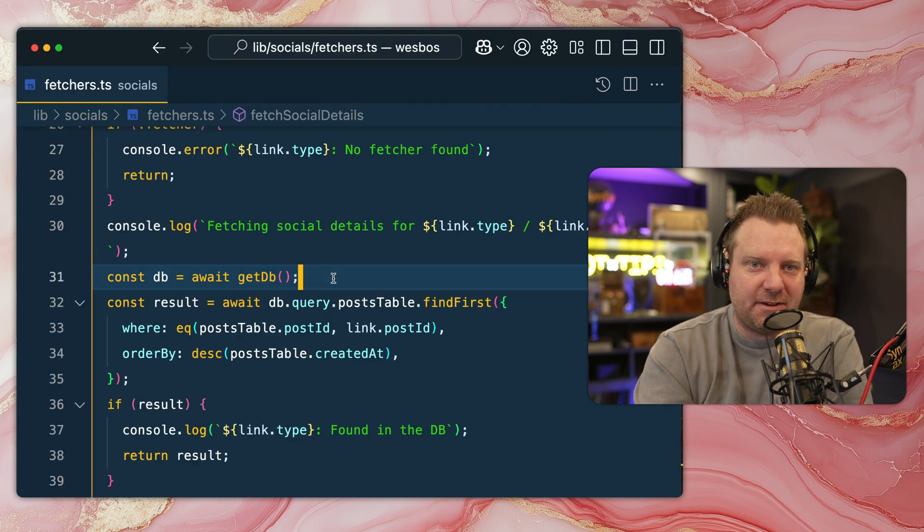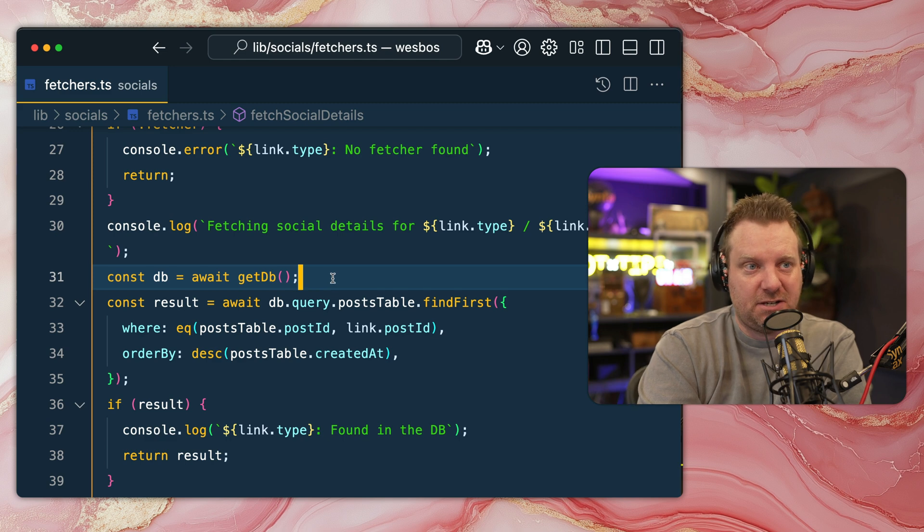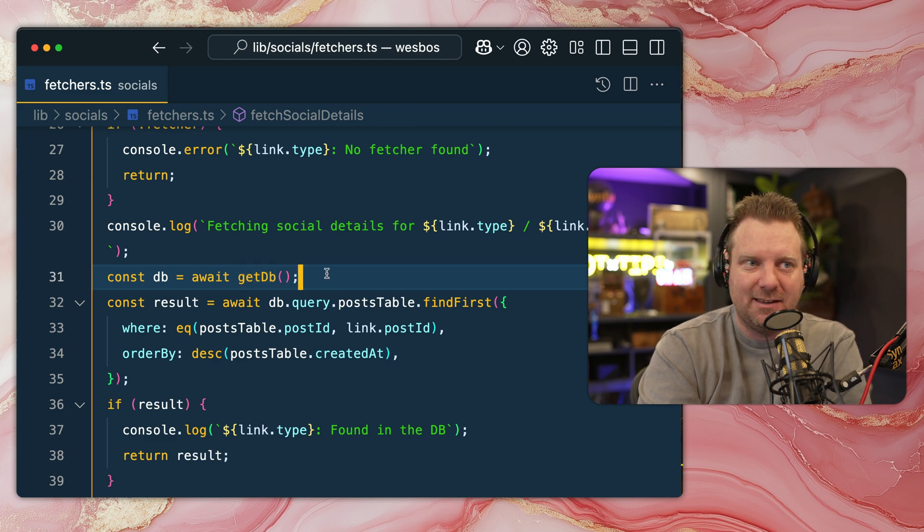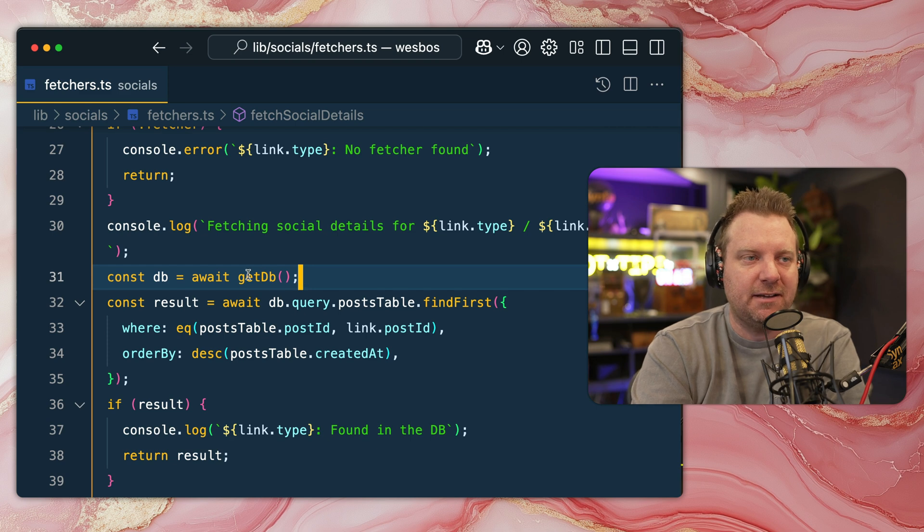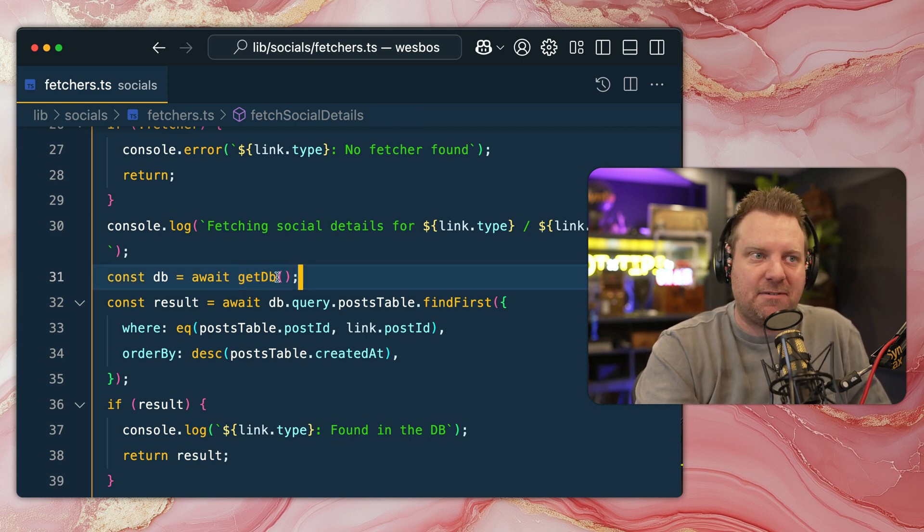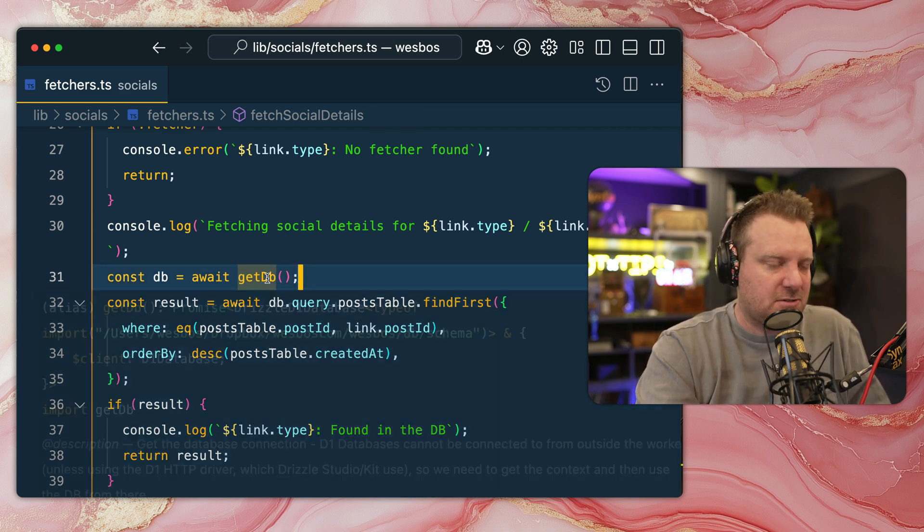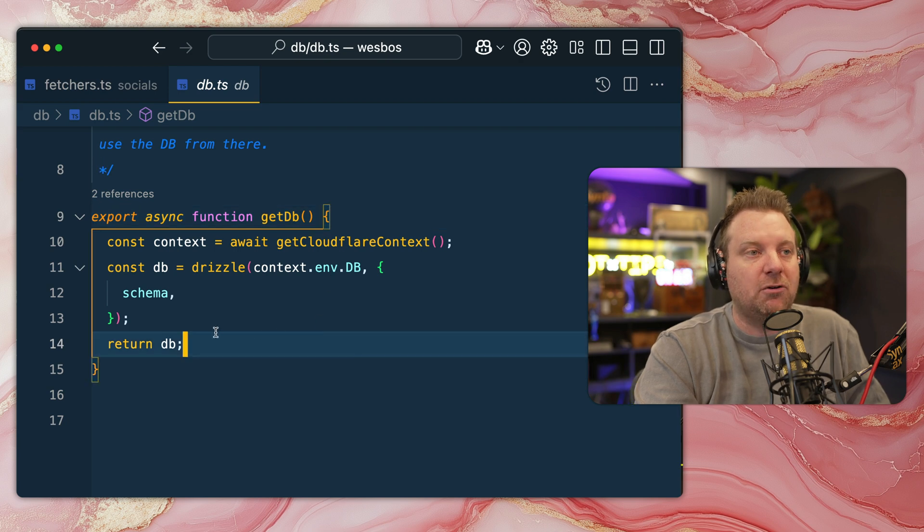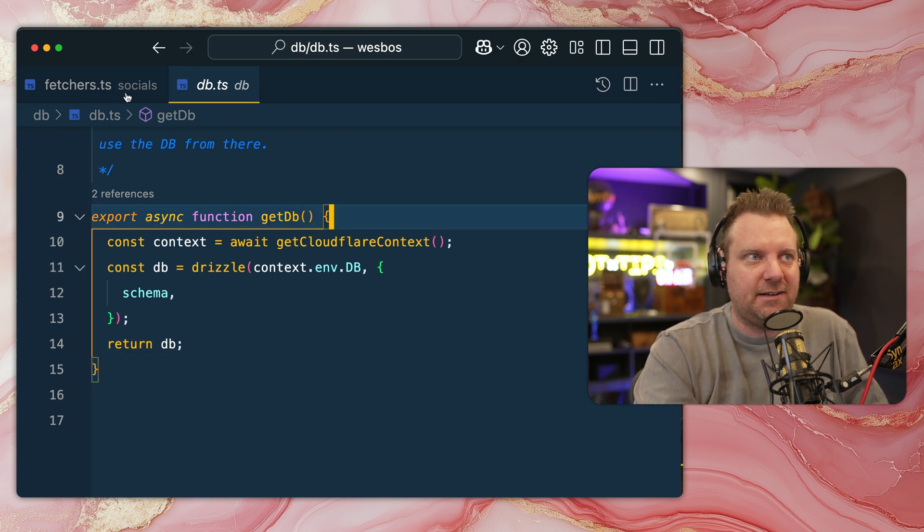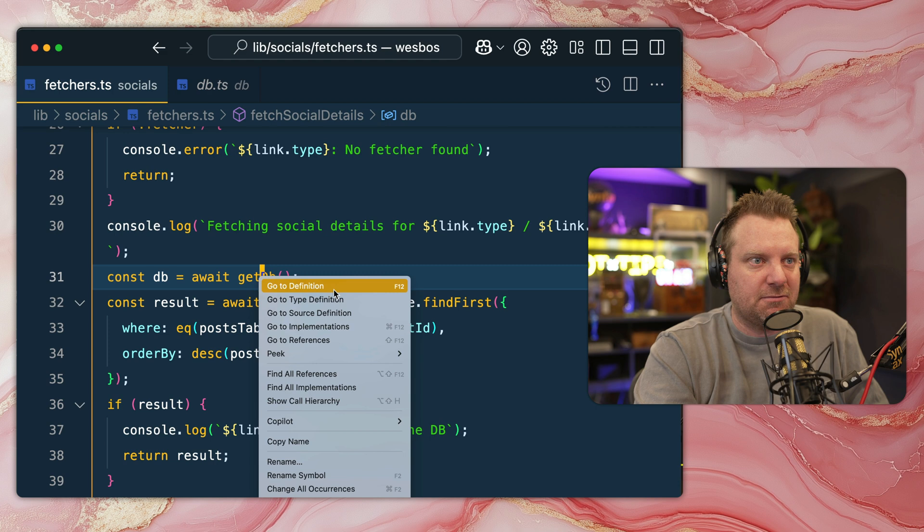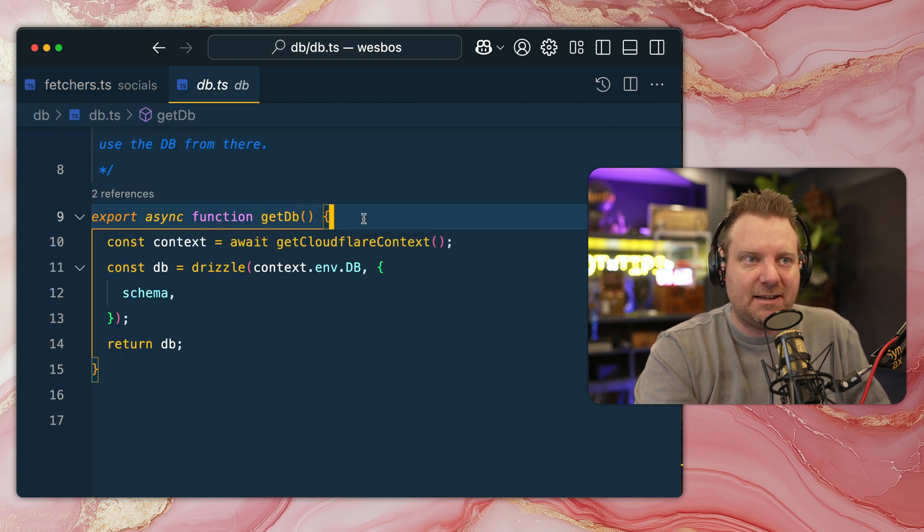Next thing we have here is being able to go to definition and go to references. So you work on some code, you say, oh, this function get DB, where is that defined? Don't go and open up your search and search for the name of that function. You can simply just hold down Control and click it and that will click through to where the actual function is defined. If you want to manually do it, you can right click, go to definition. And that does the same thing.